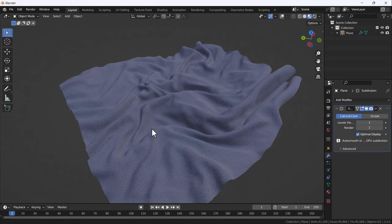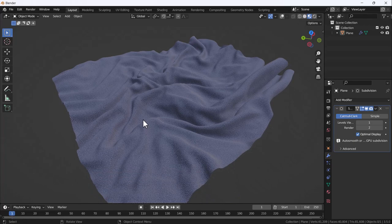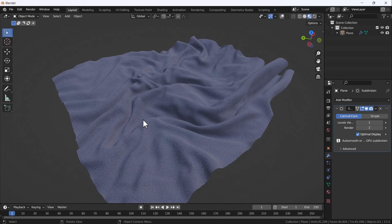So you can perfectly create cloth without using physics simulation or cloth simulation. It's a very cool trick. I think you should use it.